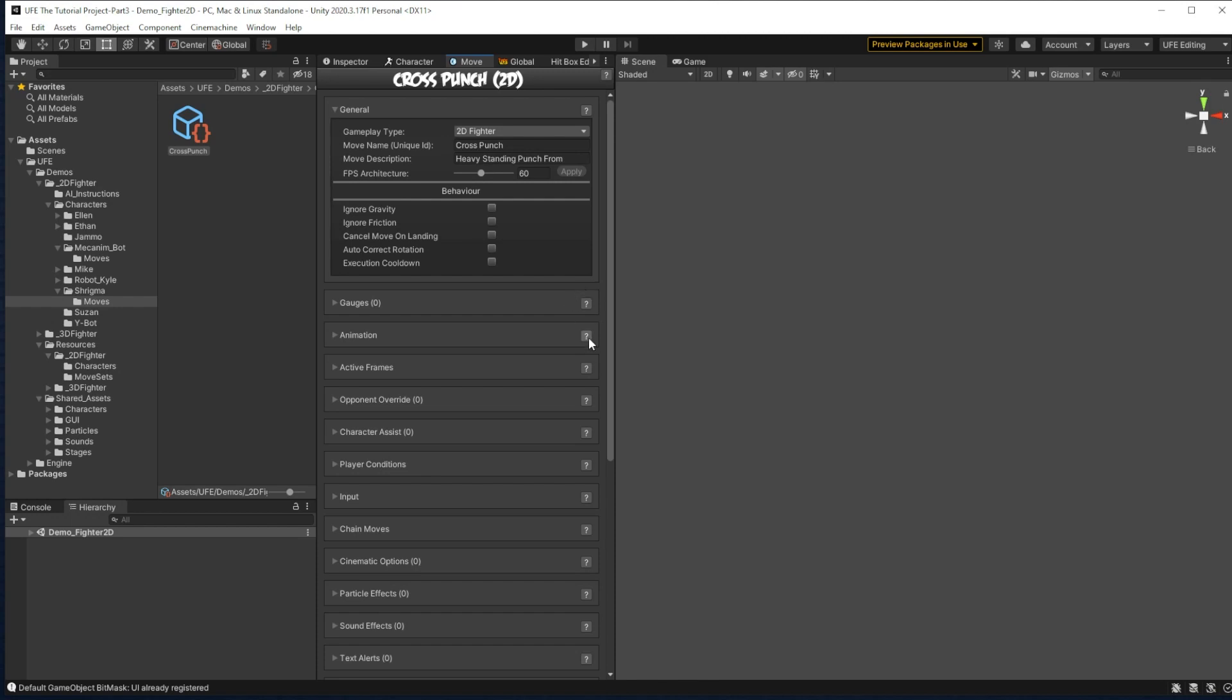For those basic moves, all we have to set up is the moves general information, how it works with gauges, what its animation is, what its active frames are, what its condition is, and what its input is. So let's get started.